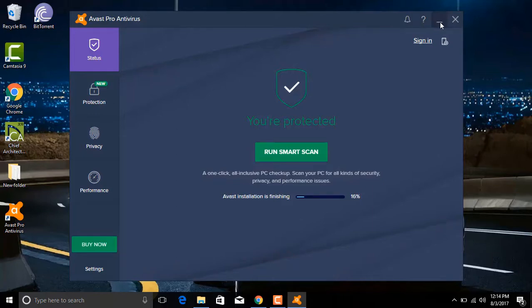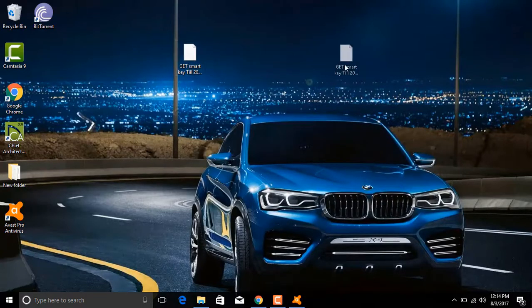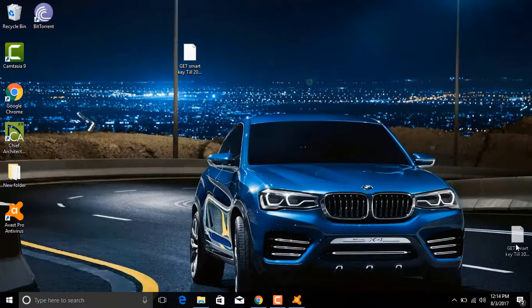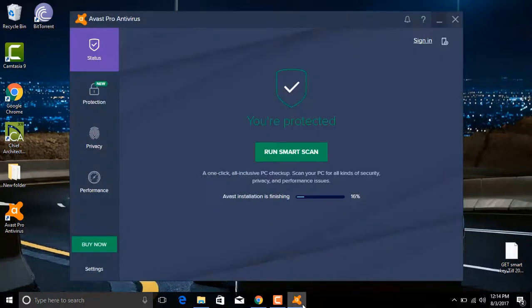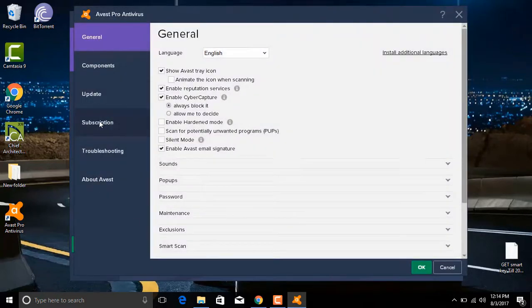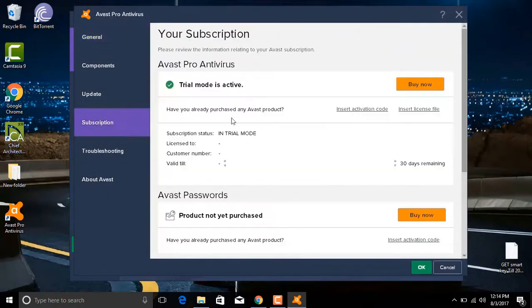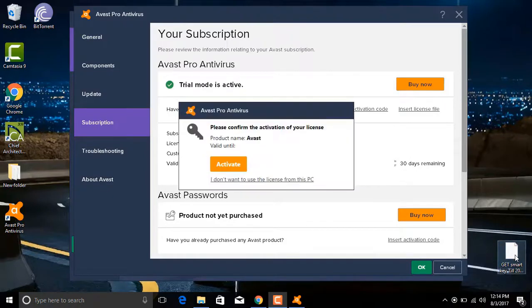And minimize this. So I'm going to drag this file to the corner so you can see the whole activation process side by side. Let's open the subscription again and double click on this file.